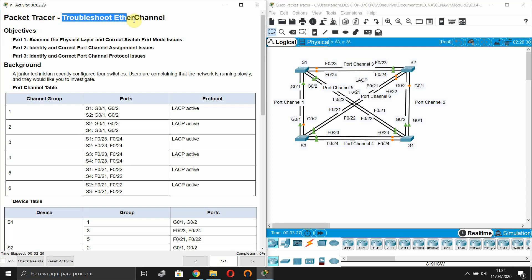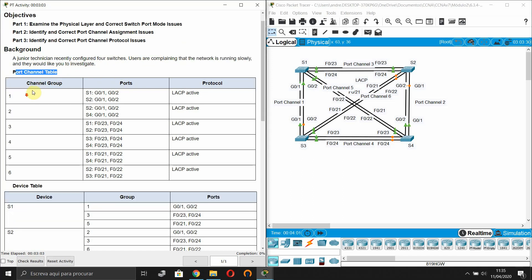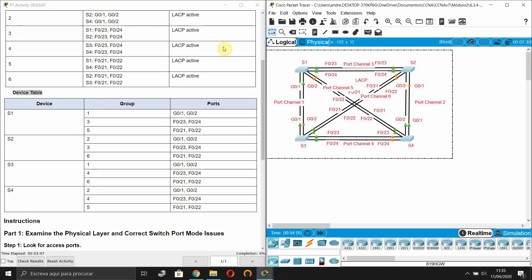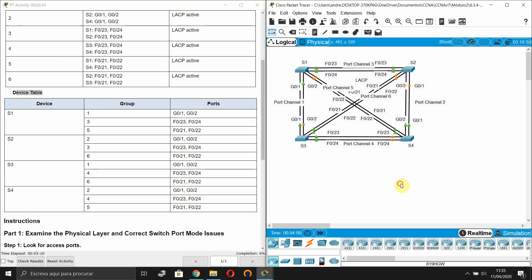This Packet Tracer activity is about troubleshooting EtherChannel. Our objectives are: Part 1 - examine the physical layer and correct switch port mode issues; Part 2 - identify and correct port channel assignment issues; Part 3 - identify and correct port channel protocol issues. A junior technician recently configured four switches and users are complaining the network is running slowly. This is our topology with four switches running Spanning Tree Protocol.